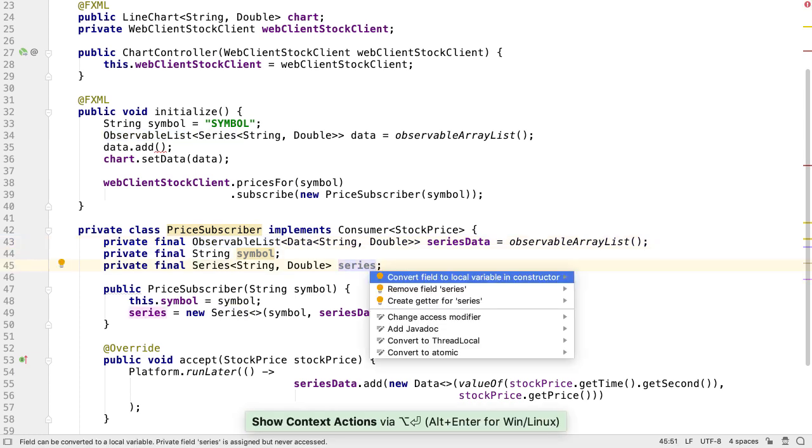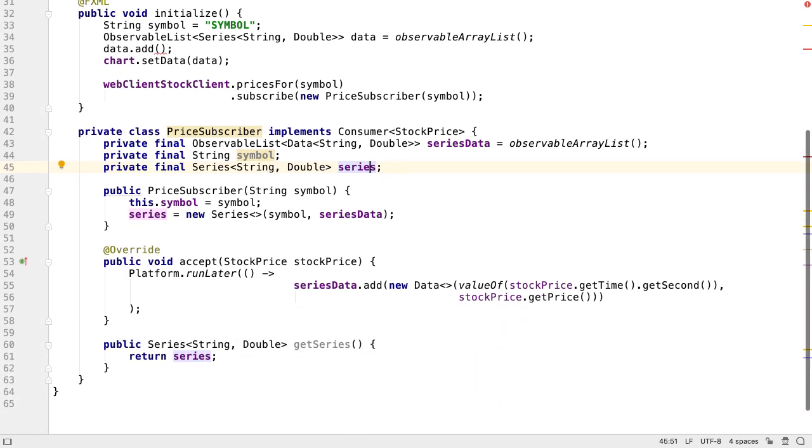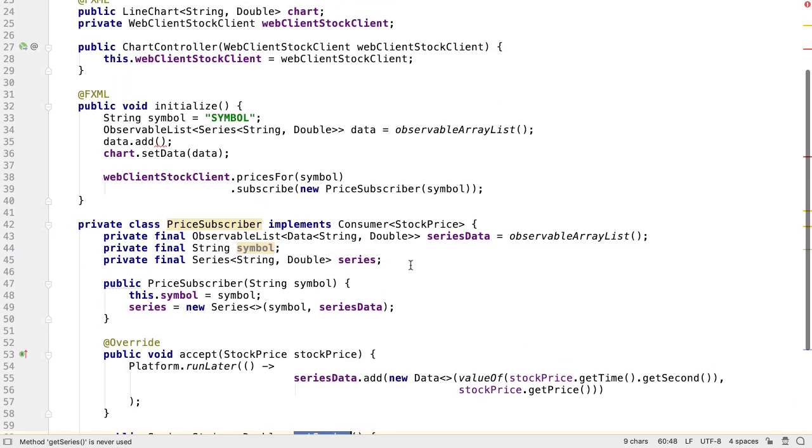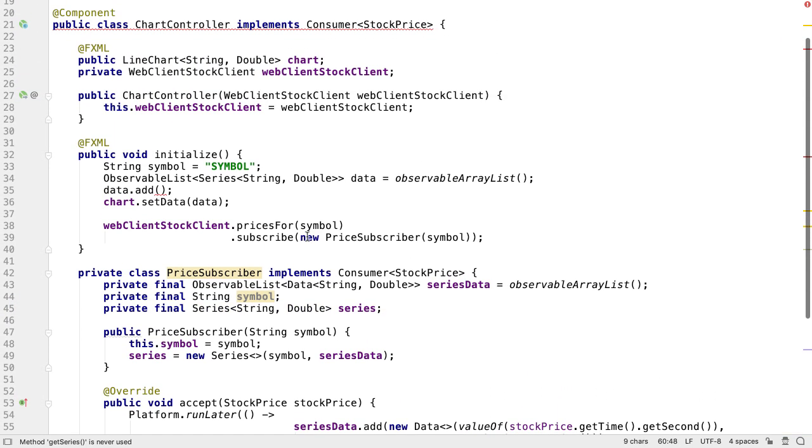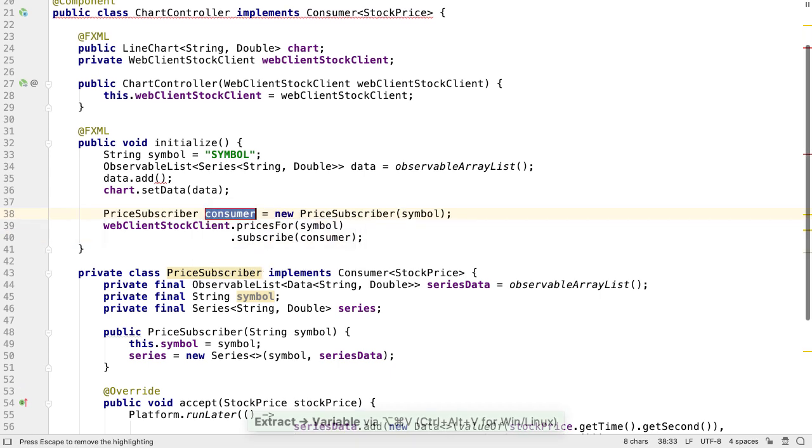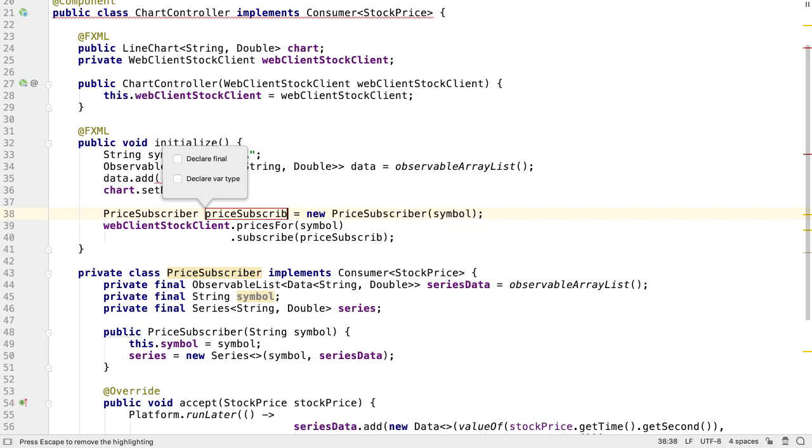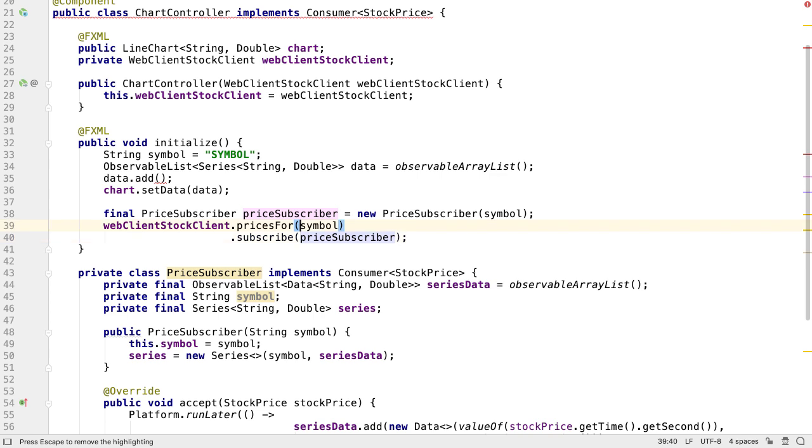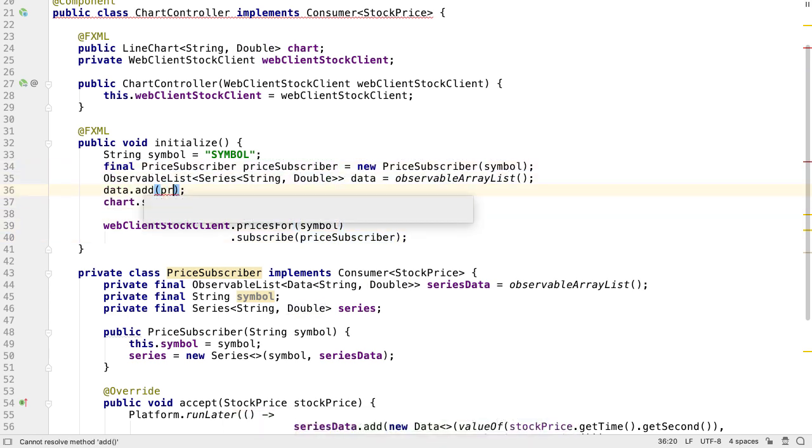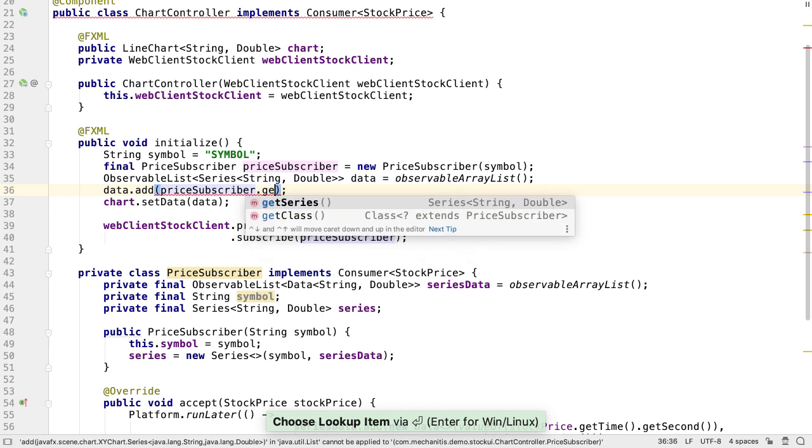We need to add a getter for series because the chart controller will need to get this series to add it to the chart. Let's extract the price subscriber into a local variable. We're going to need to use this elsewhere in the method. To declare this as final, we can hold down ALT and press the F key. Let's move this price subscriber near the top of the method. Now we can get the series from it to add it to the chart.